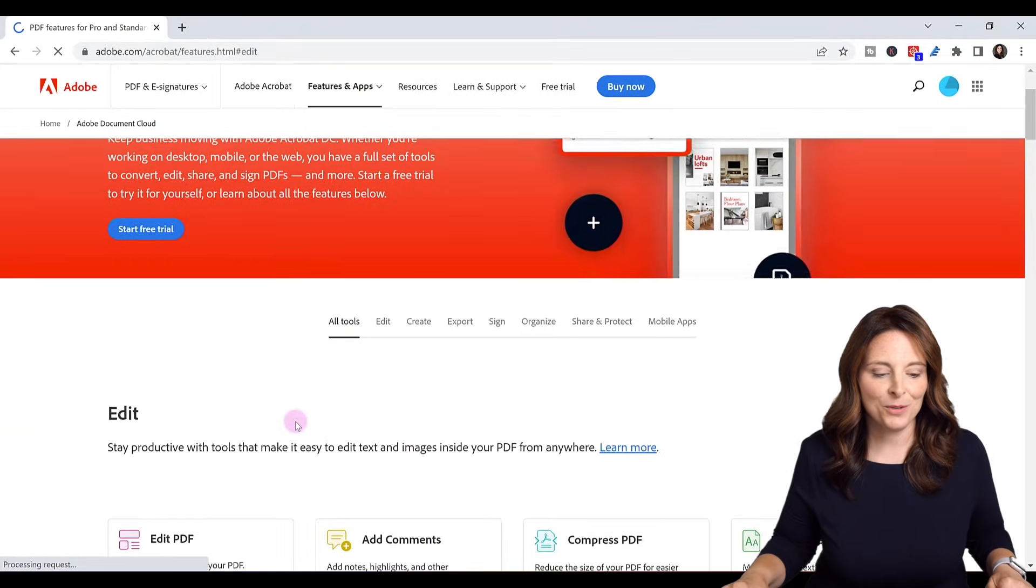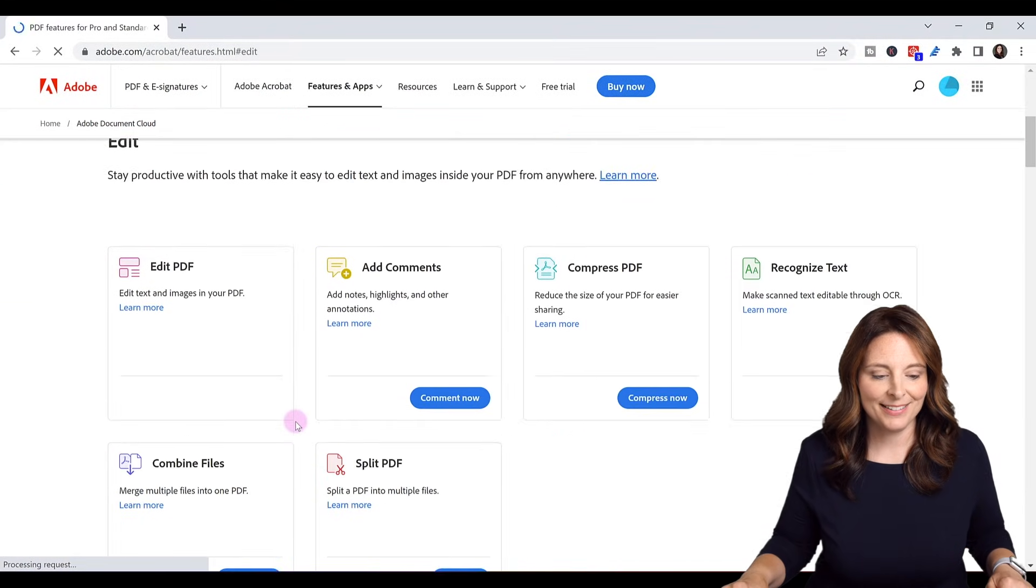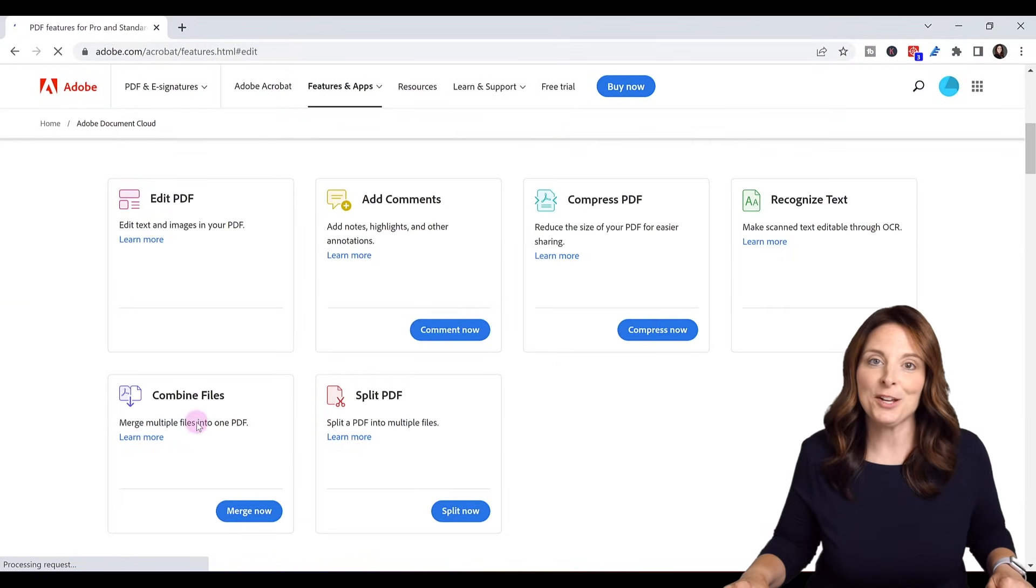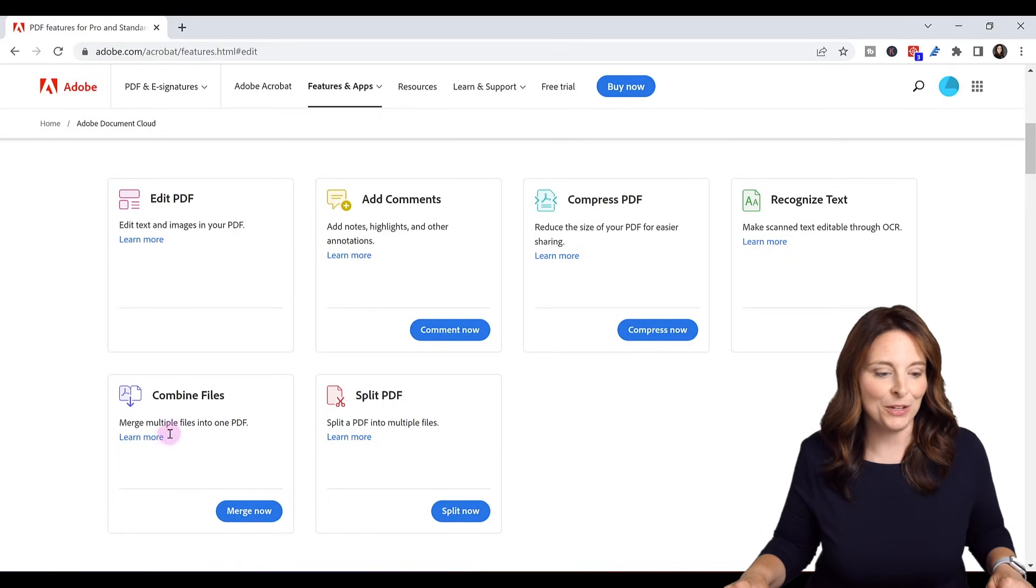From here, scroll down till you see combined files. This is what we're going to use.